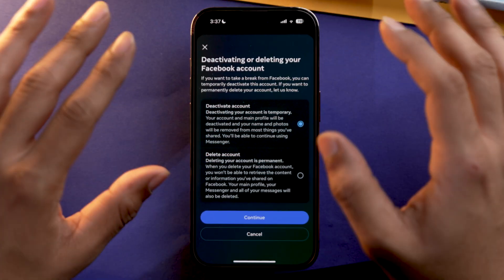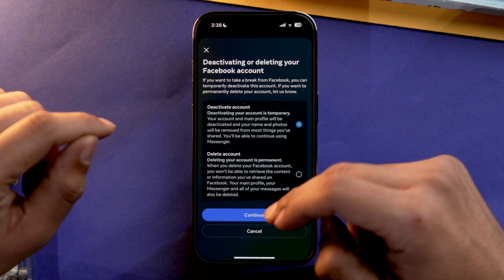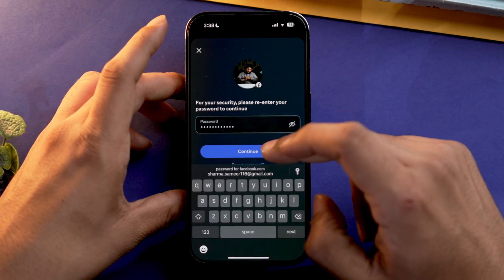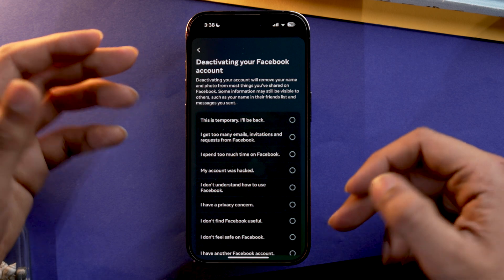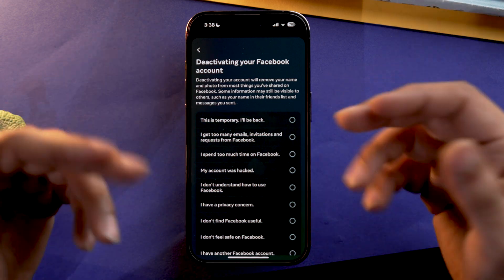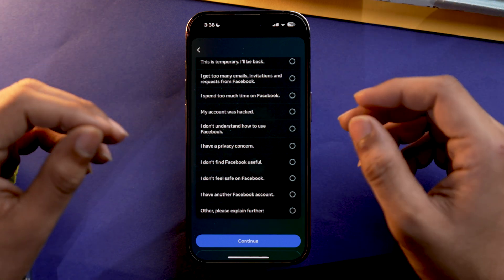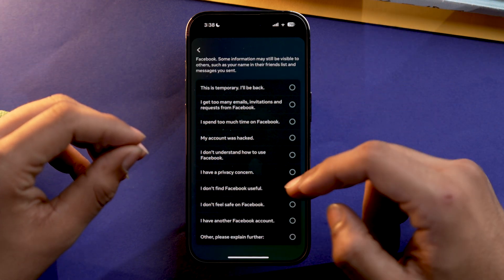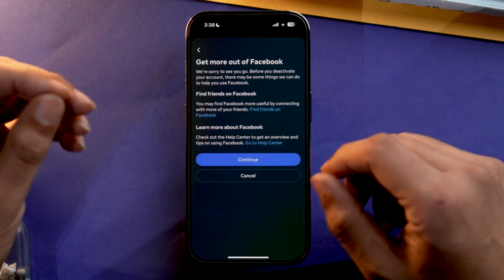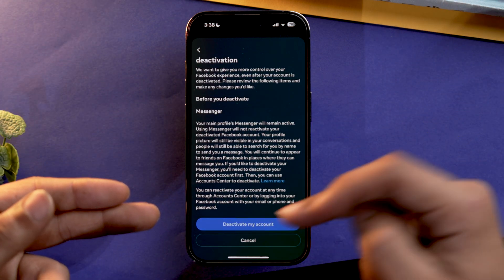The steps for deleting or deactivating your Facebook account are the same up to this point. We'll go with deactivation first. Once you have selected Deactivate Account, tap Continue, input the password, and continue. You will be greeted with a page asking why you are deactivating your account. Select your reason — I'll select 'I don't find Facebook useful' — then tap Continue and tap Deactivate My Account.